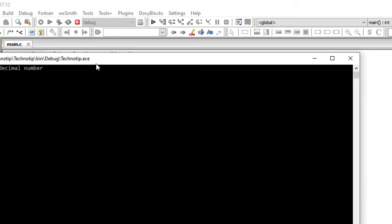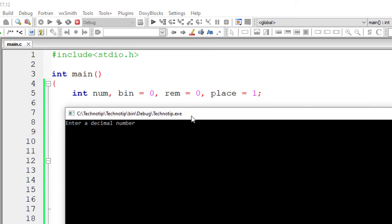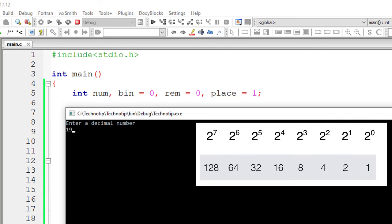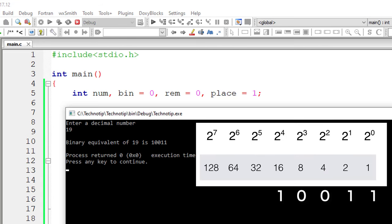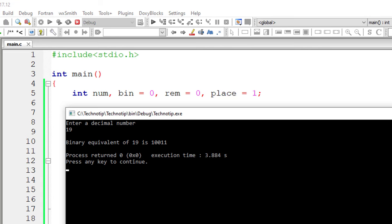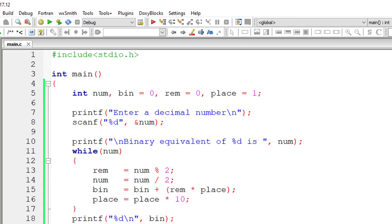Let me execute once again. I'll give 19 this time. So it gives 1, 0, 0, 1, 1. That means 16 plus 8 plus 4 plus 2 plus 1 is 19.